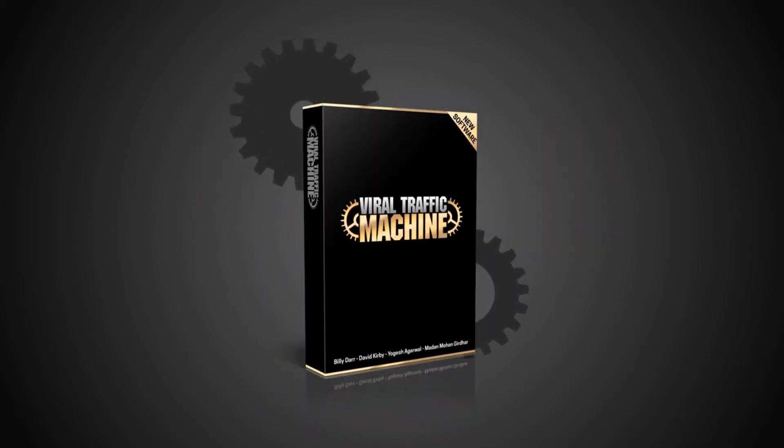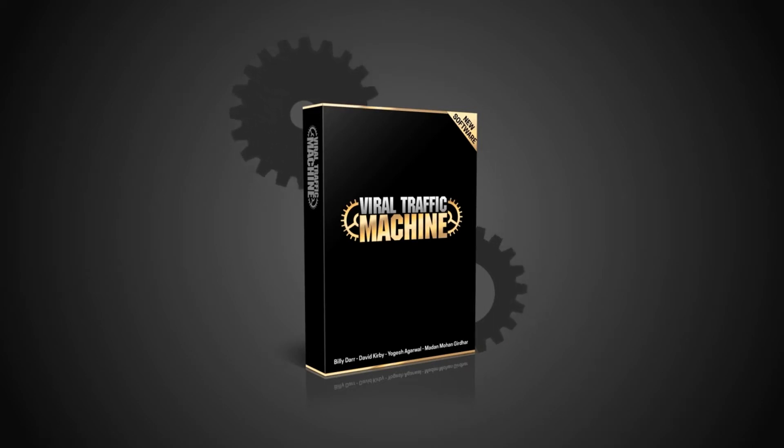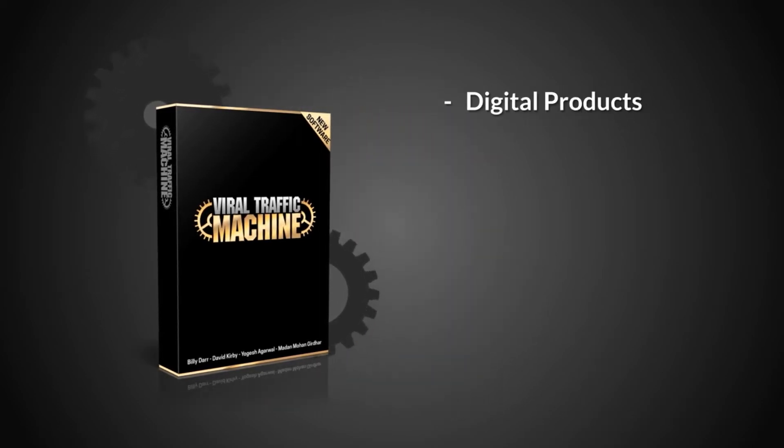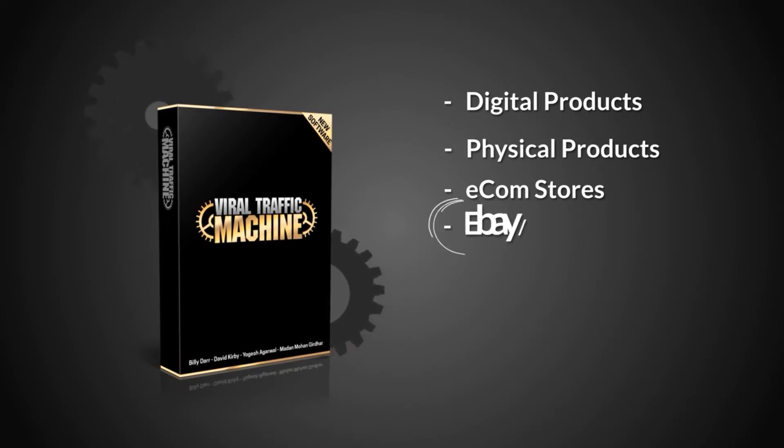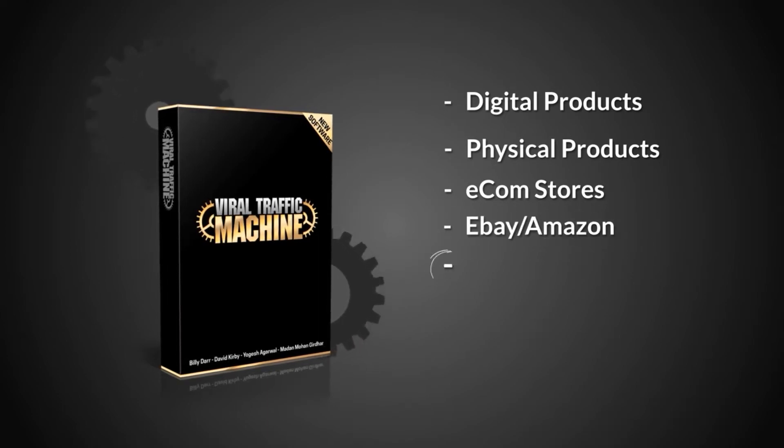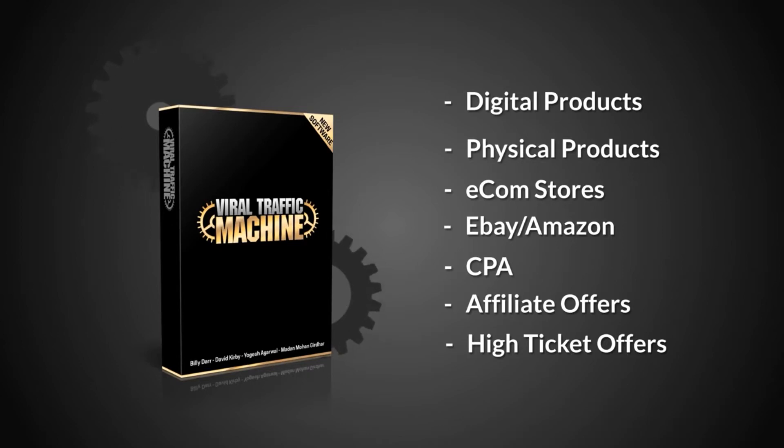This software is absolutely mind-blowing and you don't need any technical skills or previous online experience to cash in with it. You don't have to worry about SEO or anything complicated because the software does all the heavy lifting for you. The Viral Traffic Machine software gets you free viral traffic, which means you can make money from digital products, physical products, e-com stores, eBay, Amazon, CPA, affiliate offers, high ticket offers, and more.